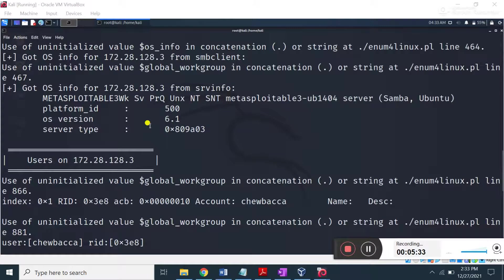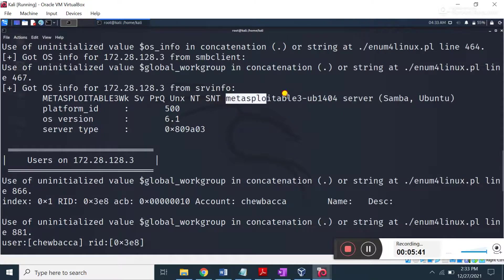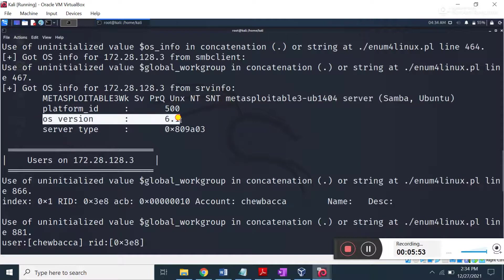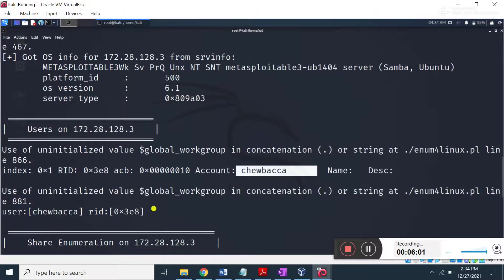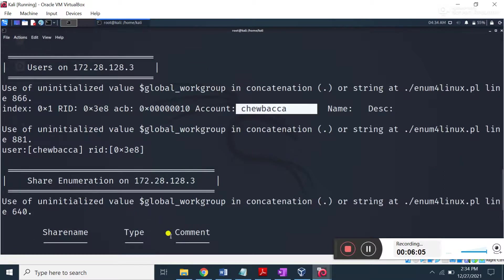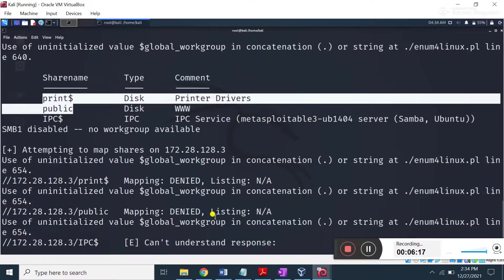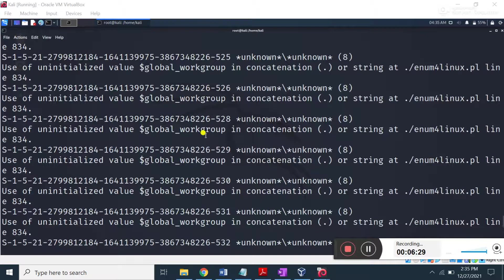Below you can see it is trying to find information about the operating system. The OS found is Metasploitable Ubuntu — this is the OS name. This Metasploitable is an Ubuntu operating system. It also finds the version of the operating system and the server type. If I scroll below, it tries to find the usernames, and below that, some shared information of this target machine is present — these are all the shares present on the target machine. Scrolling down further, it is trying to find the group information of this target machine.